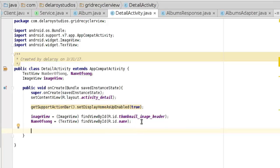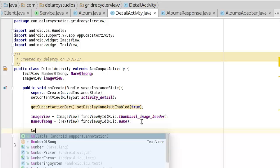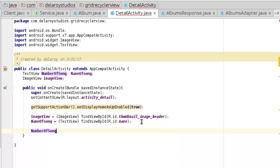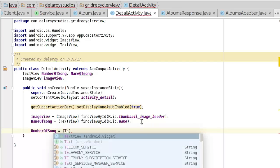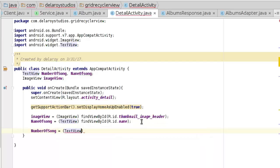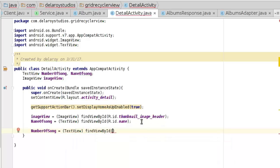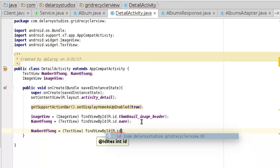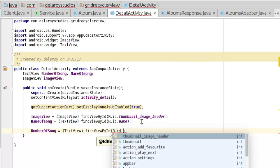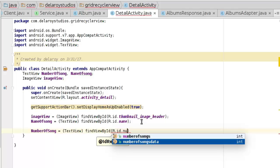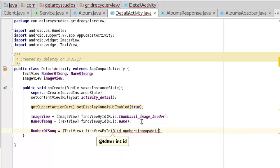Now we need the number of songs. Number of songs equals to TextView findViewById. This time it's going to be the number of songs data.